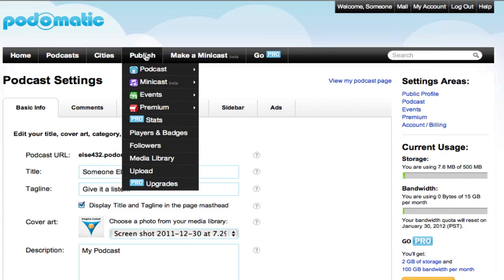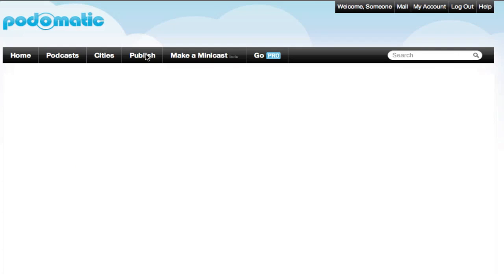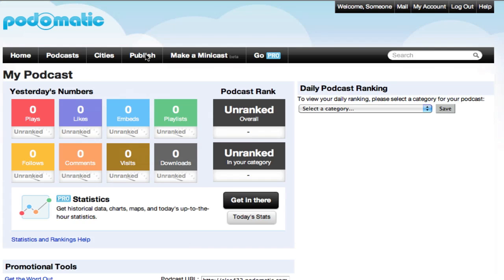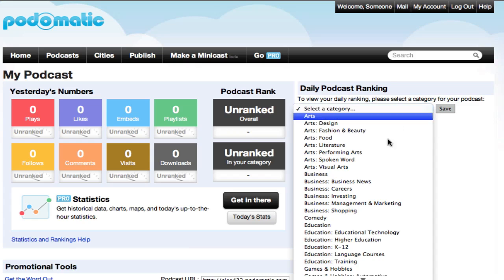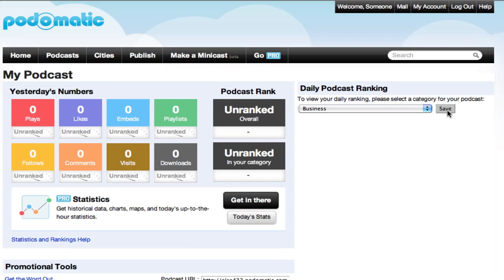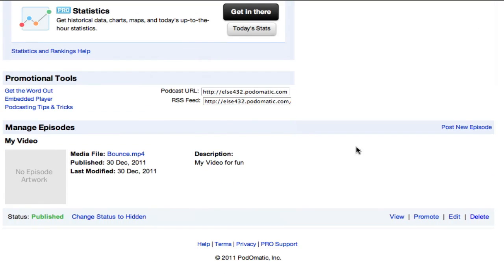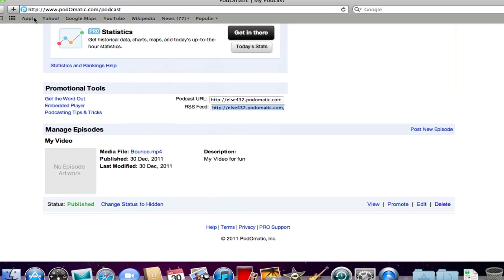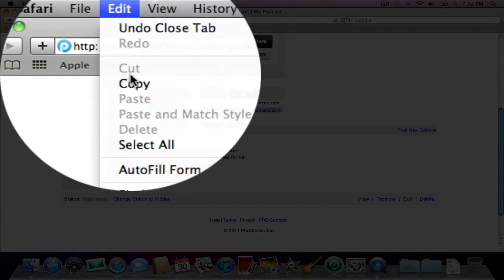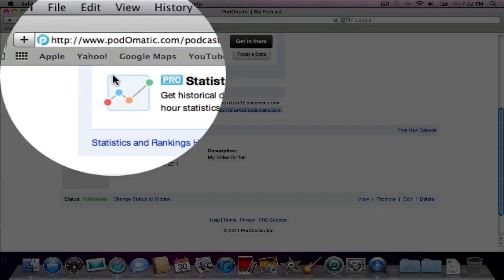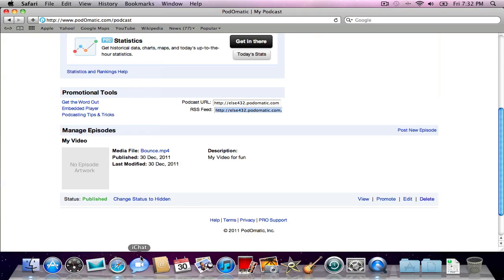Now our podcast is all set. So, we're going to click Publish one more time. Let's make sure we have our category set. But that's just Podomatic itself. So, right here is the important part. RSS Feed. So, you're going to want to double click on that. Let's go to Edit, Copy.